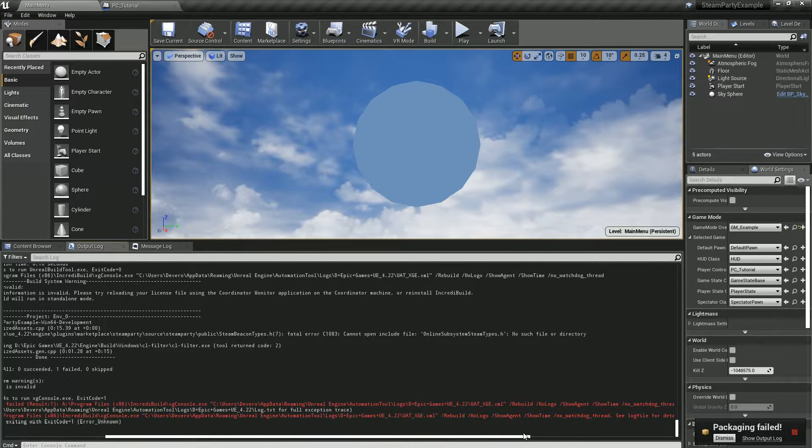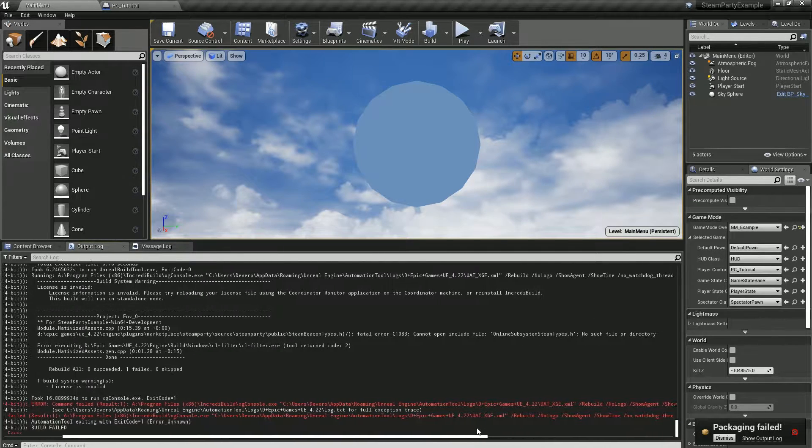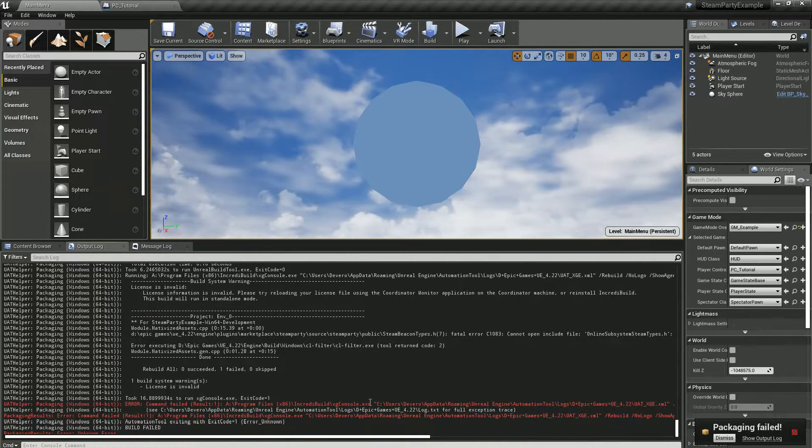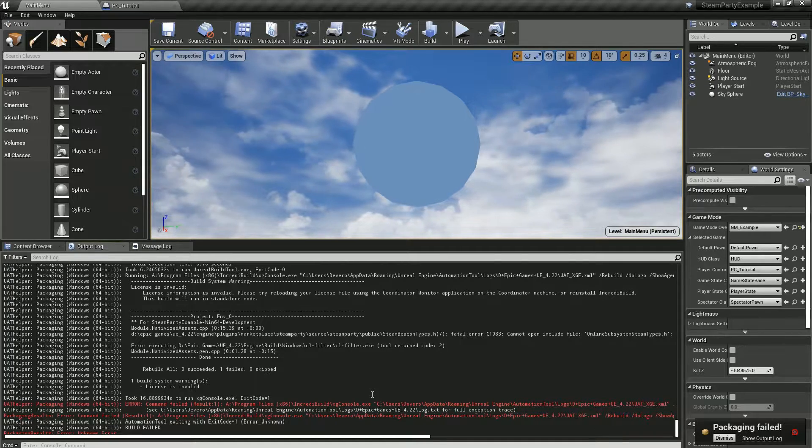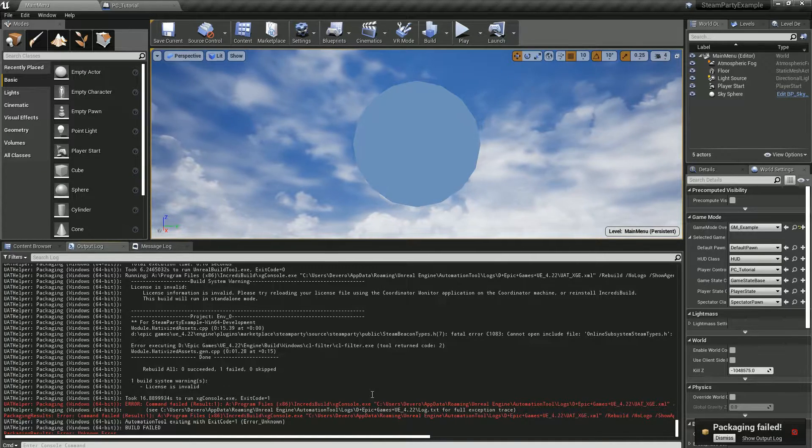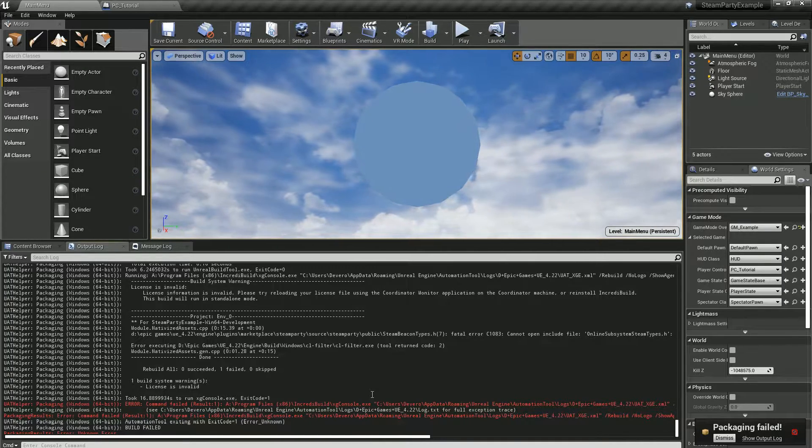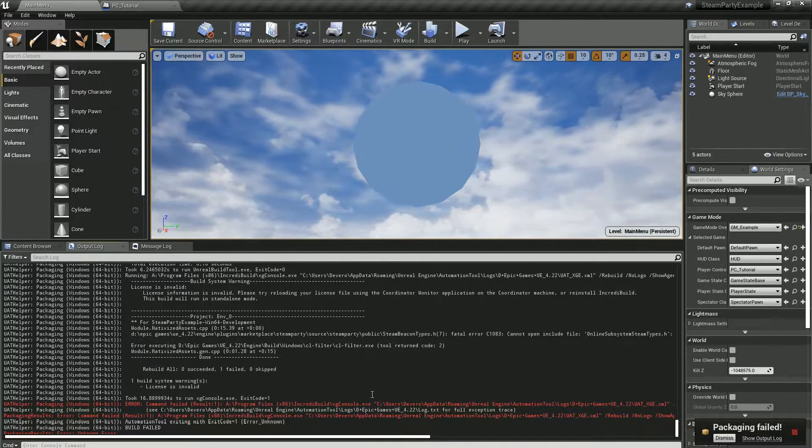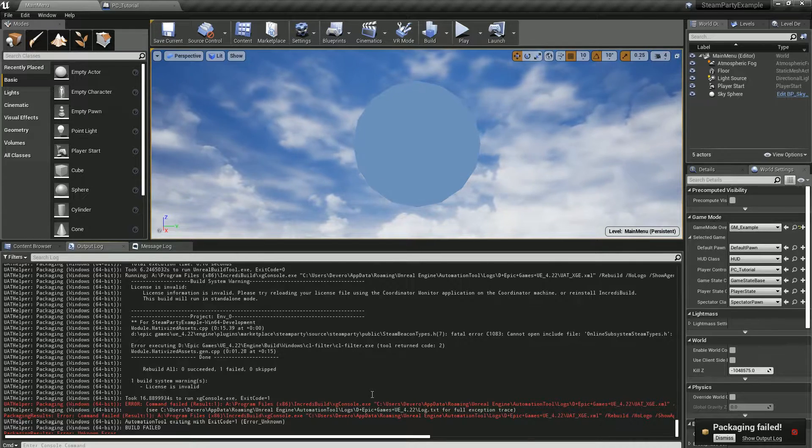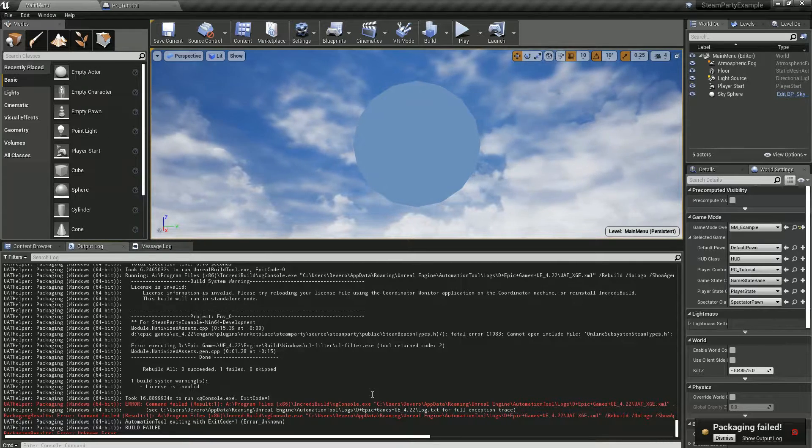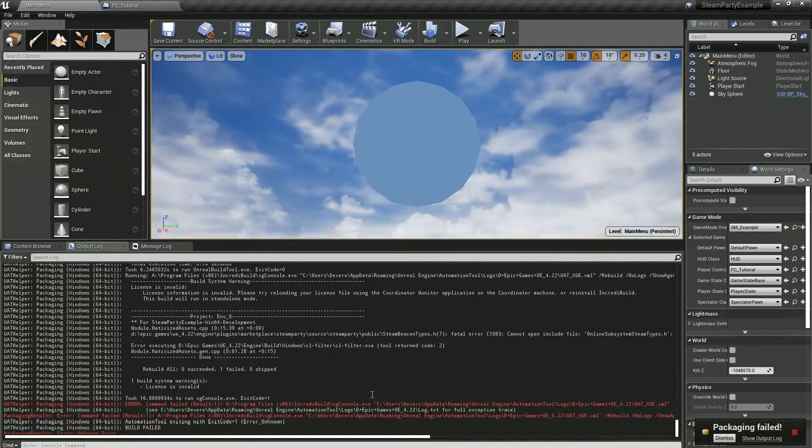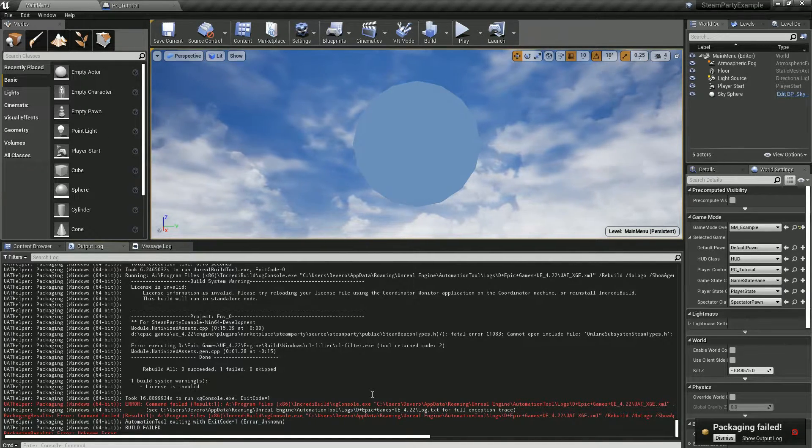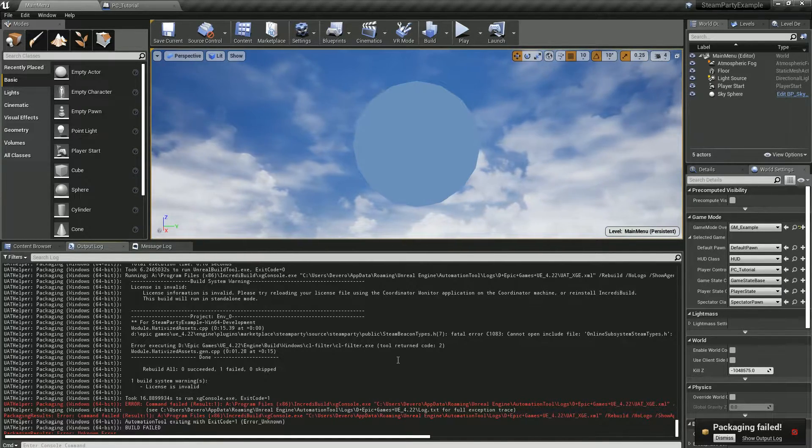One of the things we have to do for Steam Party is that there are still some things that cannot be written in C++ from blueprints, so we'll have to show you how to set this up to use blueprint nativization.